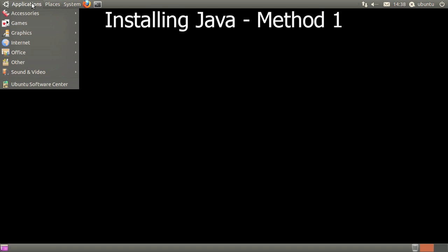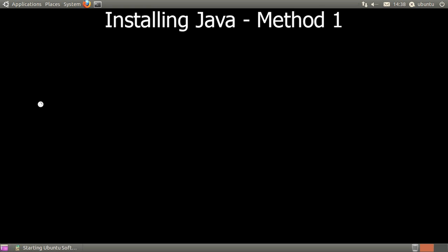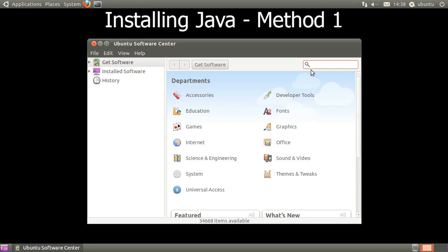Let's begin installing Java via Method 1. Go ahead and open the Ubuntu Software Center. When the Software Center opens, search for Sun Java.